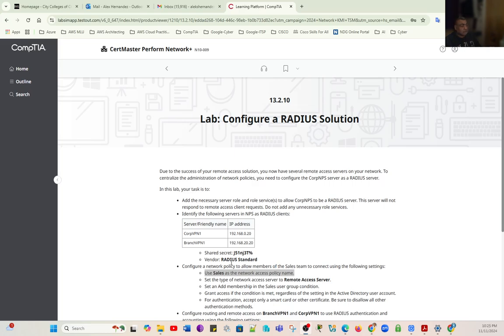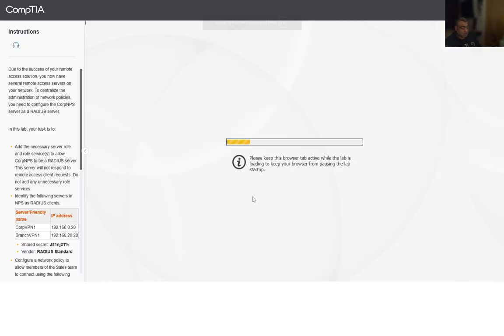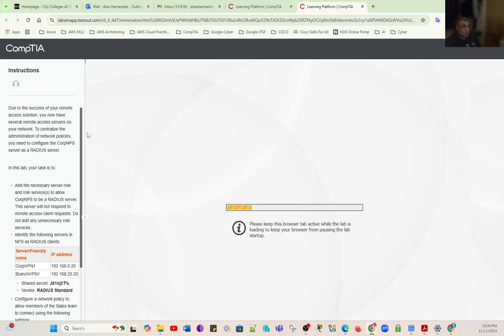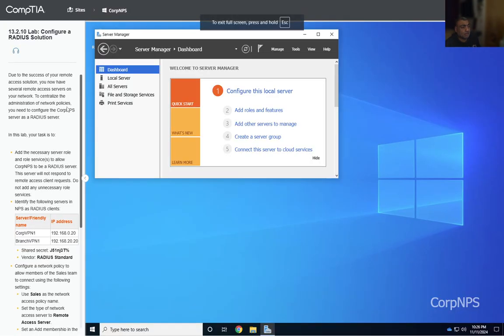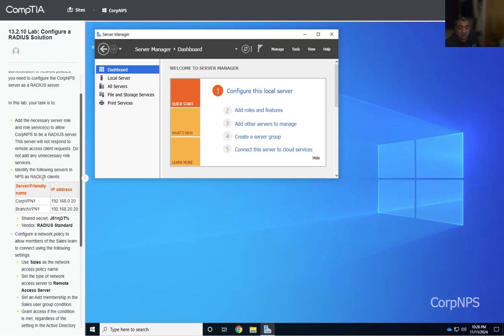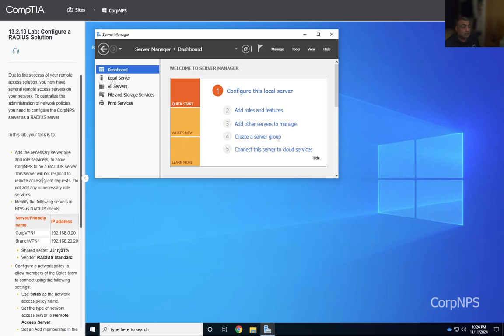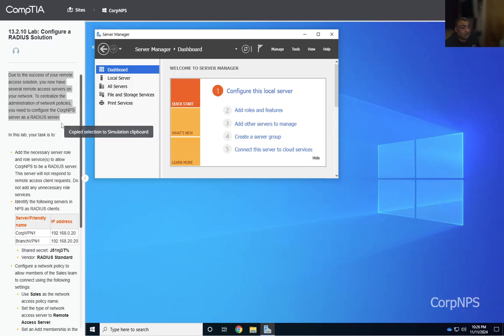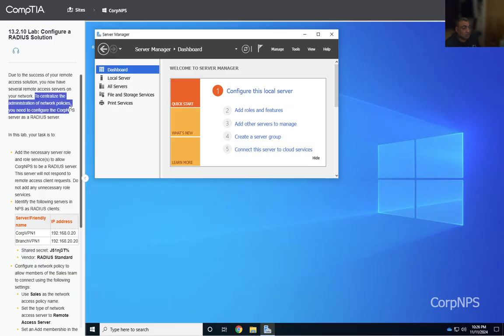Greetings, working on Lab 13-to-10: Configuring a RADIUS Solution. We're going to start the lab and go through the steps. My audio is back — I had a wrong setting on my OBS software for recording, so I couldn't record my previous videos with audio. Here we go. The scenario: due to the success of your remote access solution, you now have several remote access servers on your network. To centralize the administration of network policies, you need to configure the Corp NPS server as a RADIUS server.